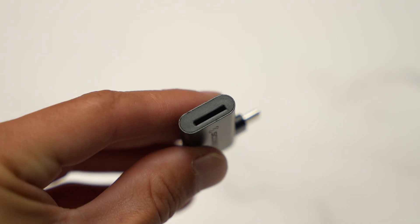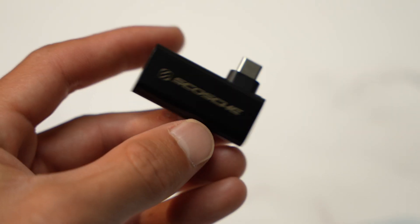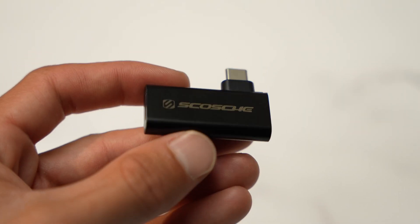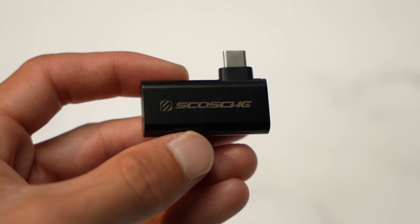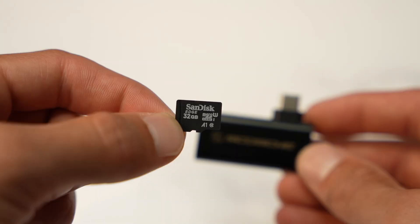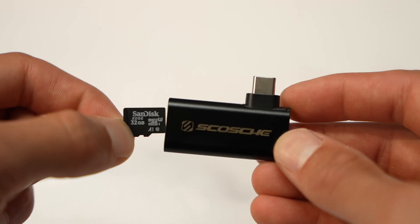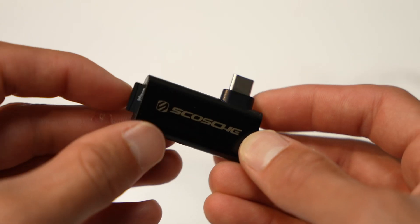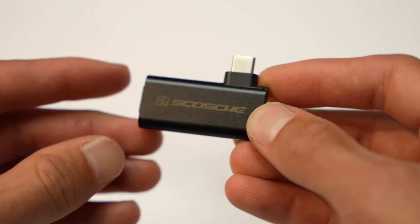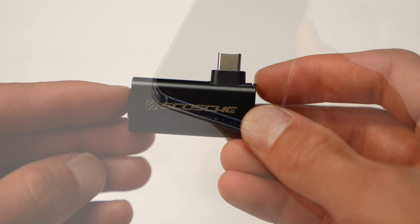This is the StrikeLine CR, a USB-C microSD card reader. Install the card reader and microSD card into the phone's USB-C port.